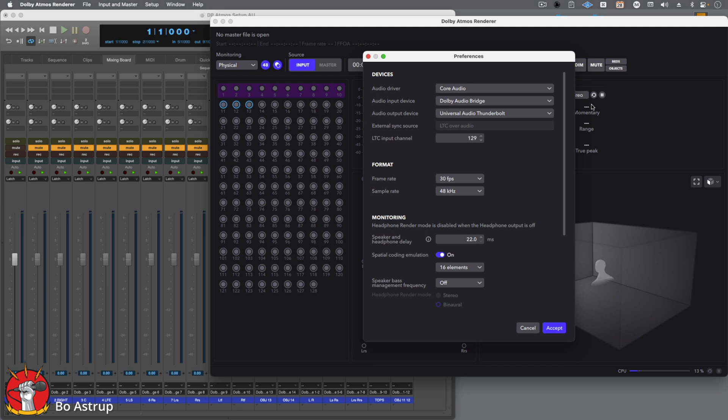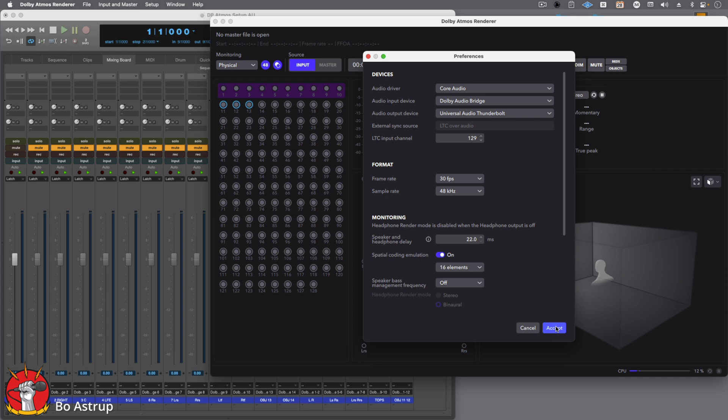That's basically the initial setup that you need. But in the audio output device, if you had a multiple like a MOTU 24AO, it's great for this purpose. Then you can actually hook up your speakers to the 24AO and have all your immersive audio going. So we'll click Accept.